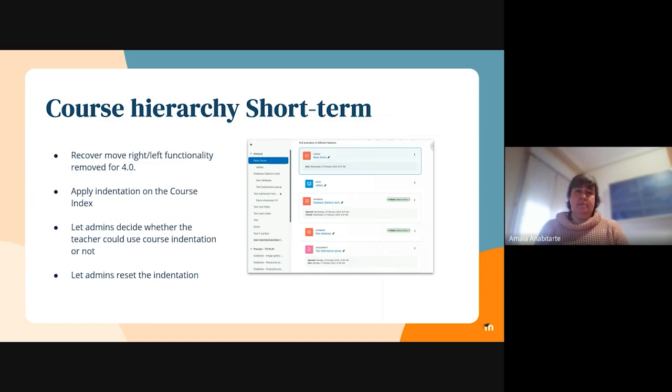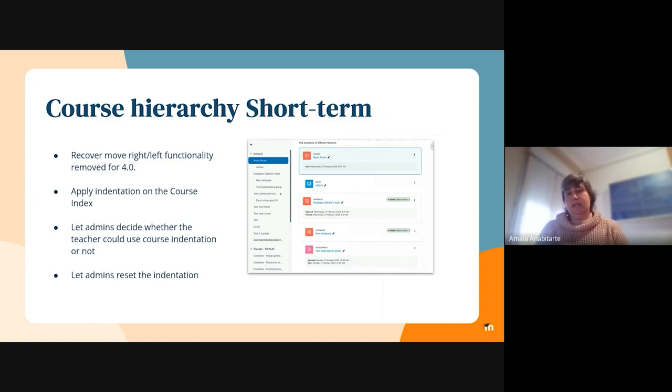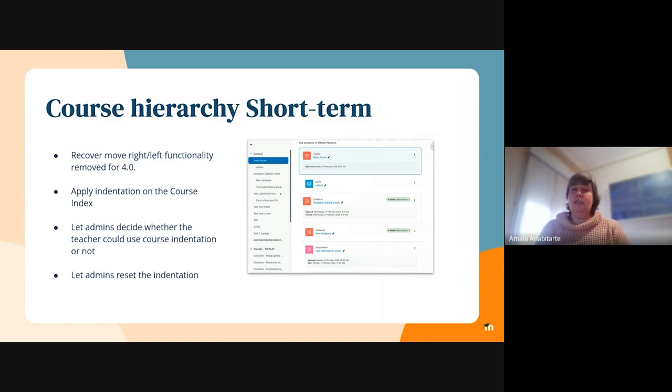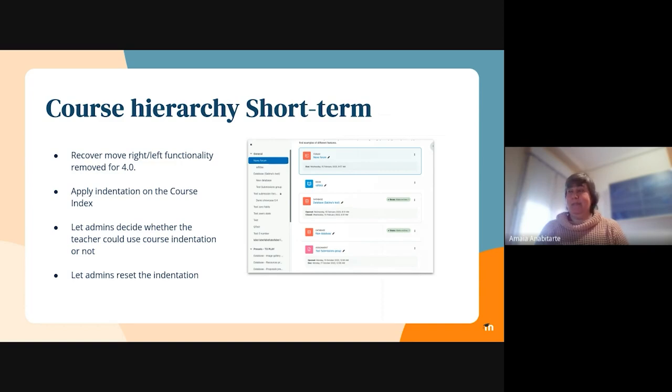The plan is to backport this to 4.0 and 4.1 as well. We are creating a setting for the admins to decide if they want to use the indentation or not to make it totally, fully backward compatible.